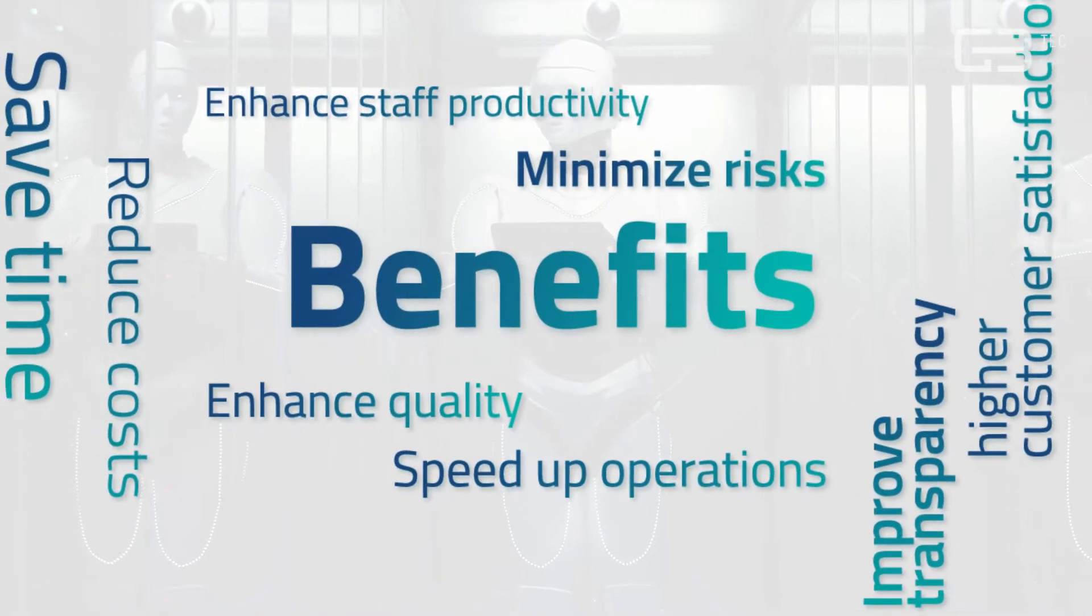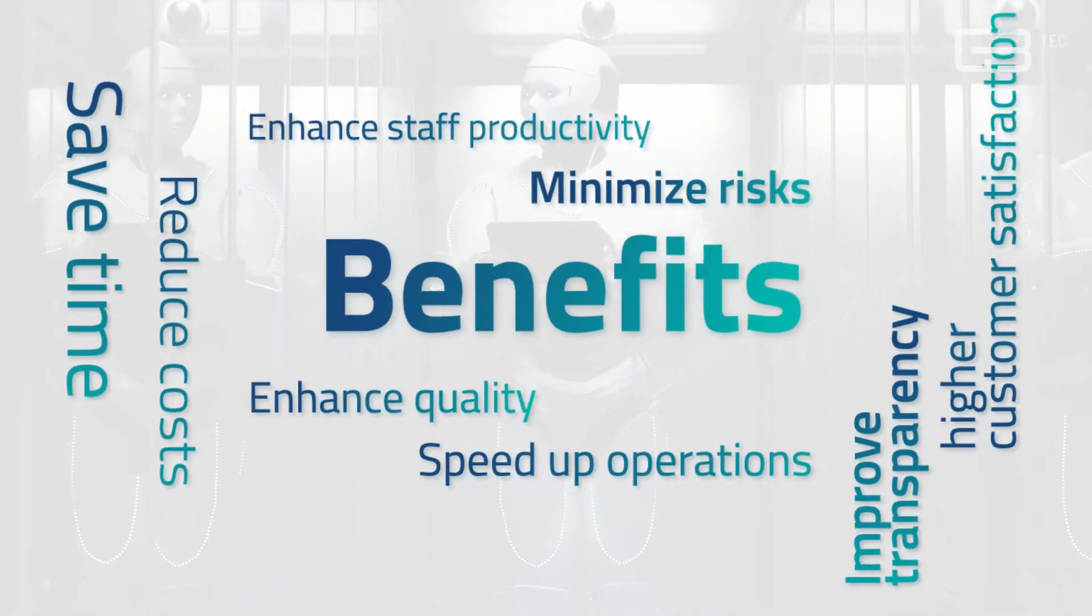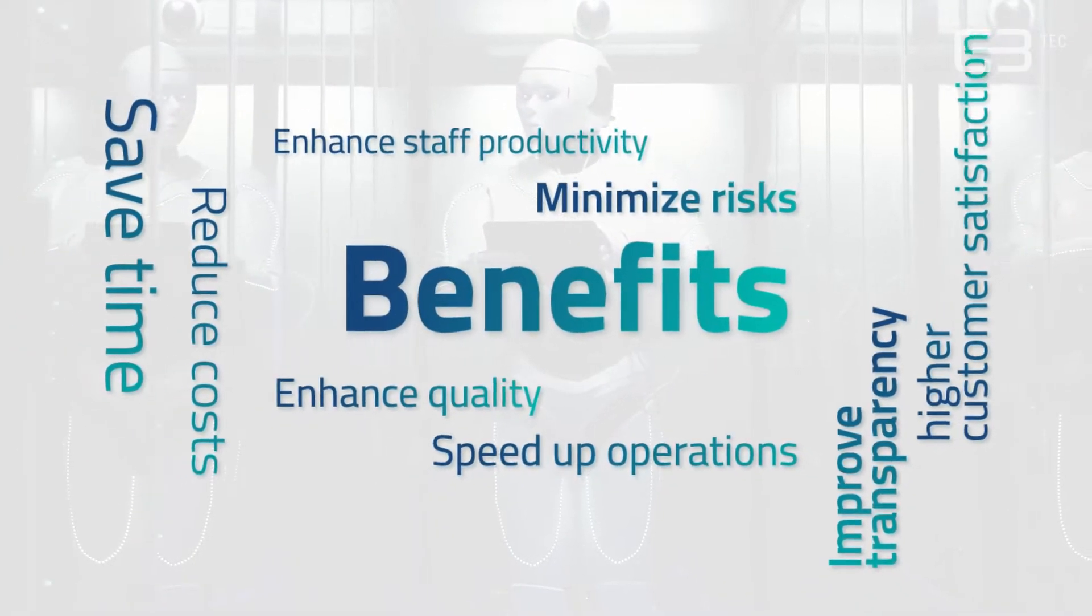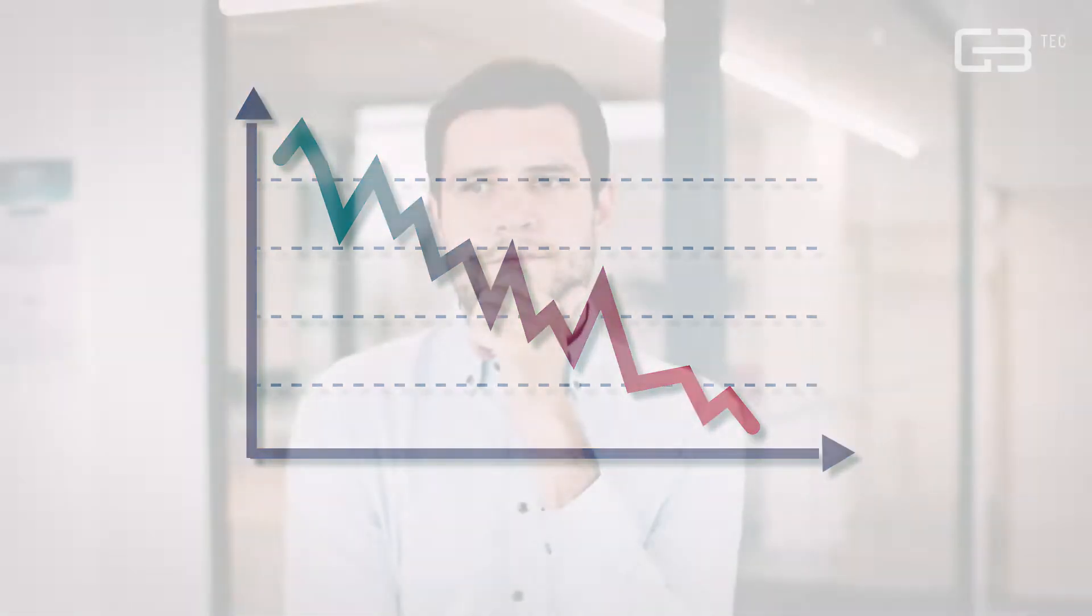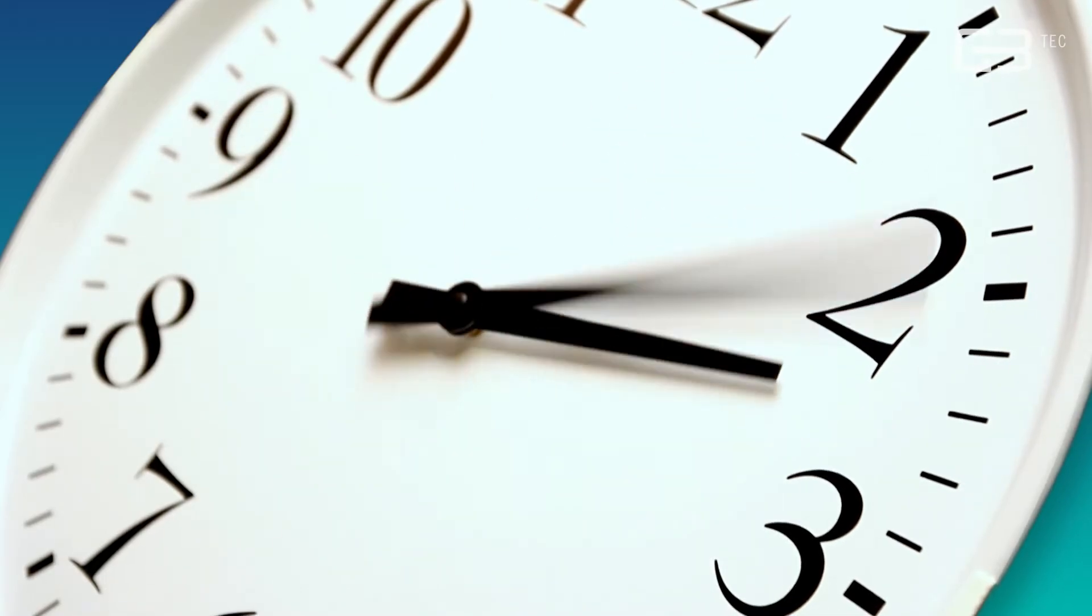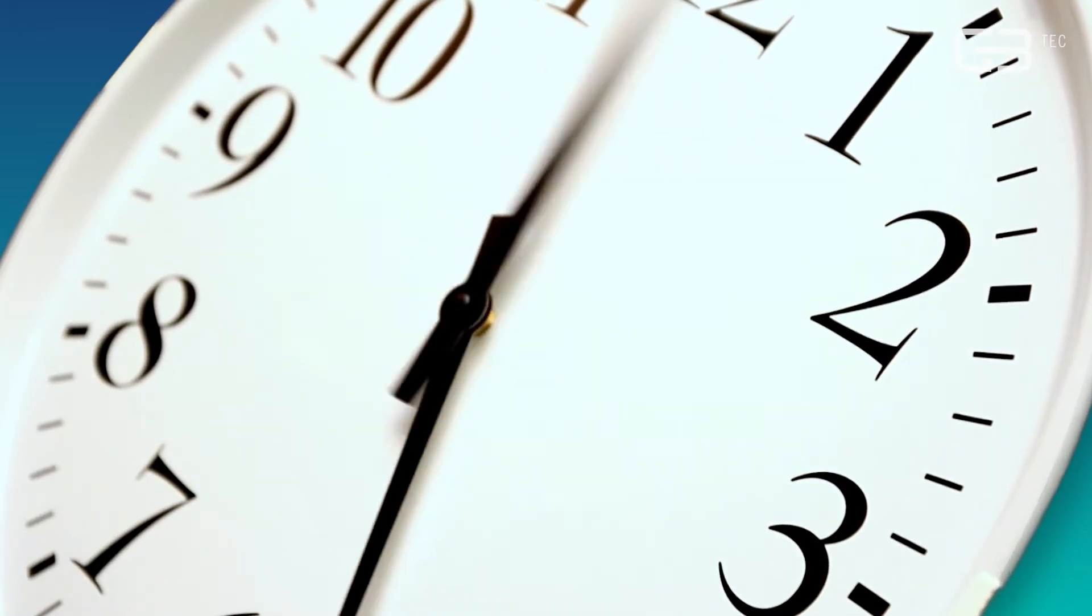many companies stick to their manual operations damaging their business. Why? Because the automation of processes is often associated with high costs and long implementation times.